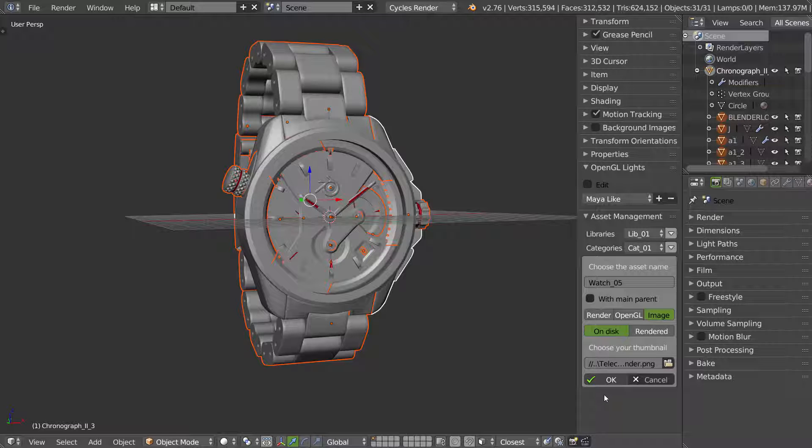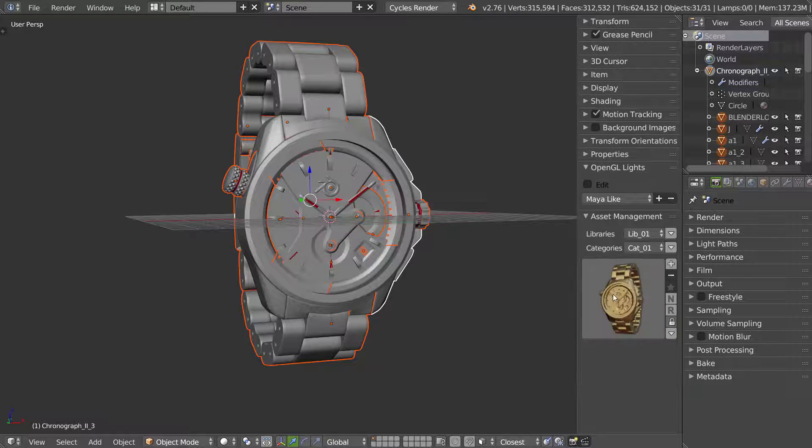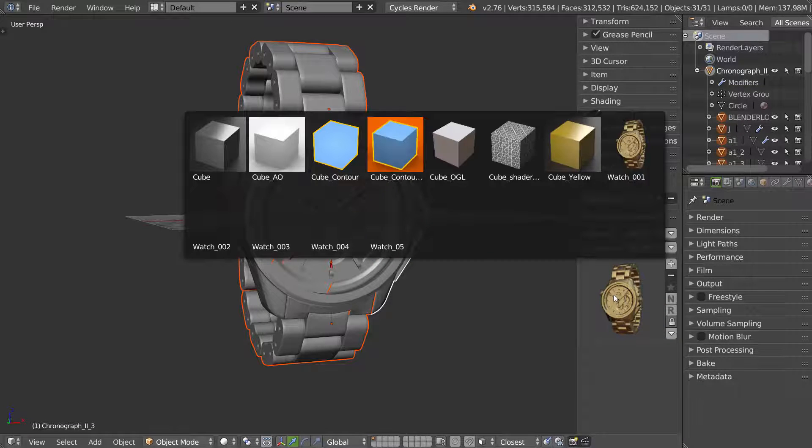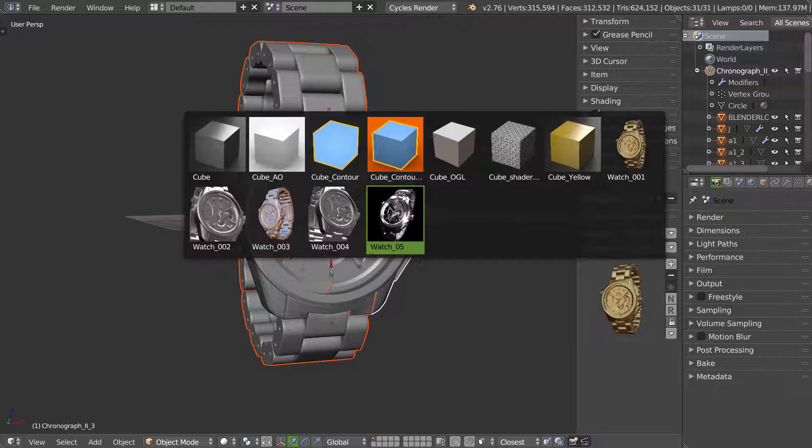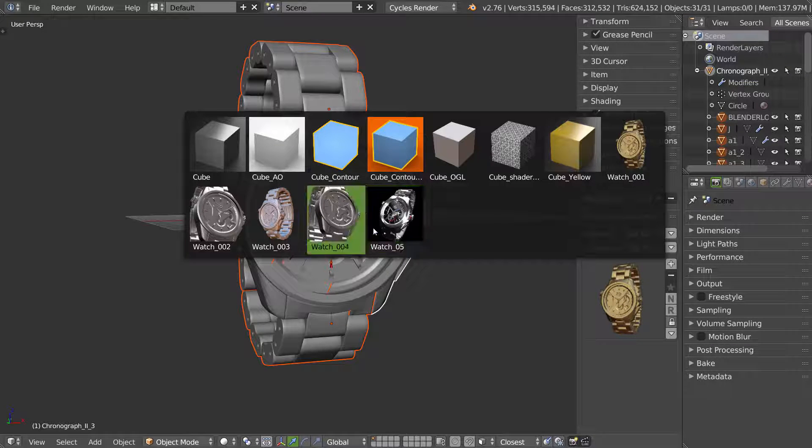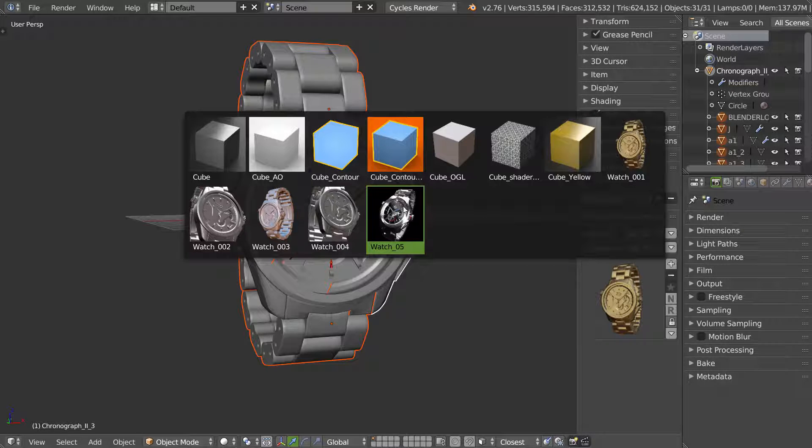Now in the asset manager, in your category, in your library, you will have your asset with a great render. As you can see here.